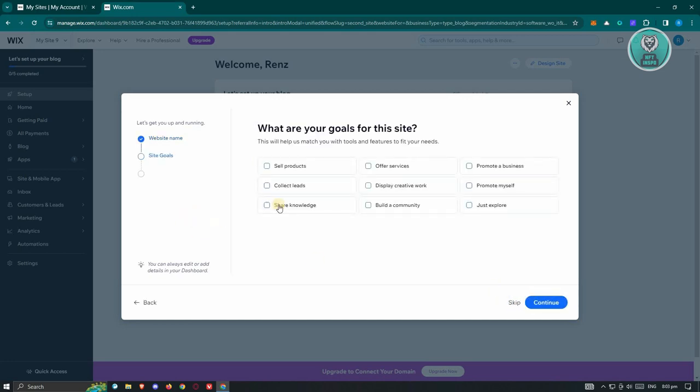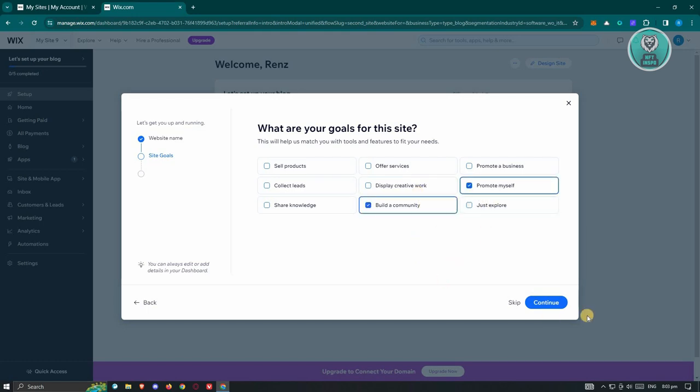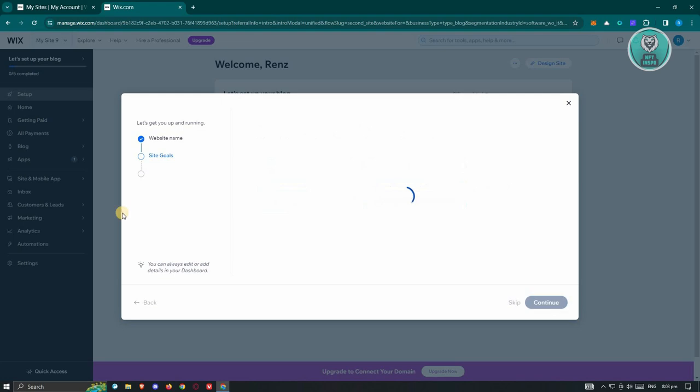And from here, it's going to ask you what are your goals for this website. So maybe I want to say I just promote myself and build a community and click on Continue.